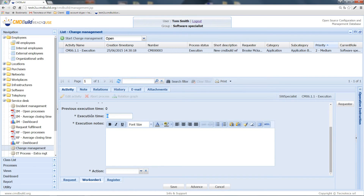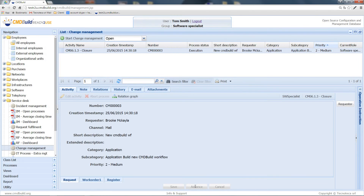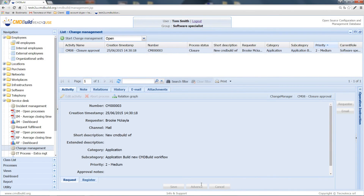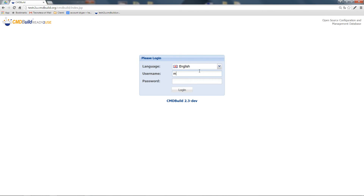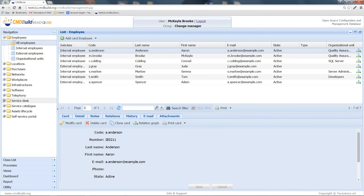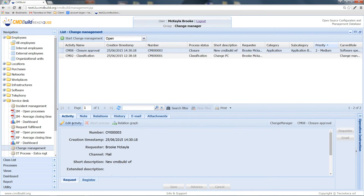Let's say the execution of this activity took four hours, that the activity has been successfully accomplished, and everything went according to plan. At this point, we can close the work order directly. We have now reached the last approval step — the closure approval. The process returns to the change manager's control. We impersonate the change manager again and click on Edit Activity in order to decide whether we want to approve or reject the closure of the work order.